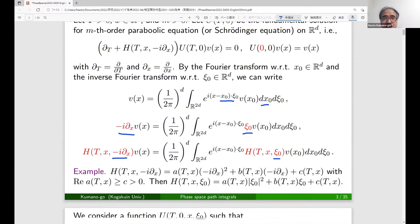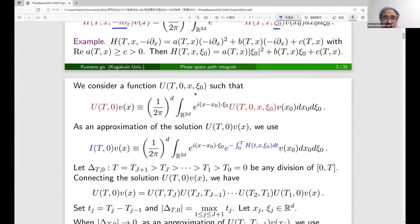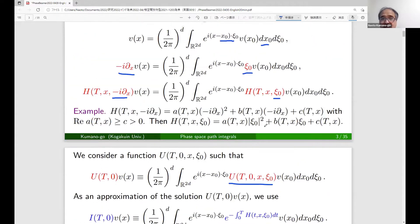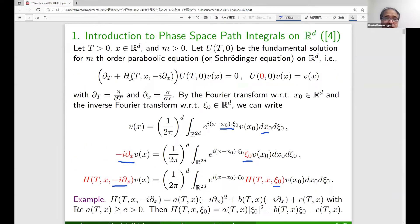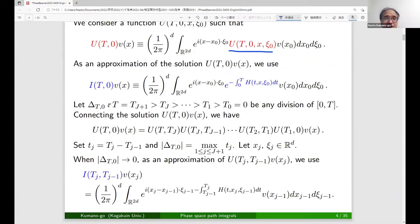We want to construct a simple approximation of the fundamental solution. We consider a function of x and ξ_0 satisfying certain relations, and as an approximation we use the operator I(t,0). The simple approximation is exponential of minus the integral of H dt, because when time is zero this becomes one. If we differentiate in t, a minus H appears, so minus H plus operator H is very close to zero. We let Δt_0 be any division of the interval [0,T].